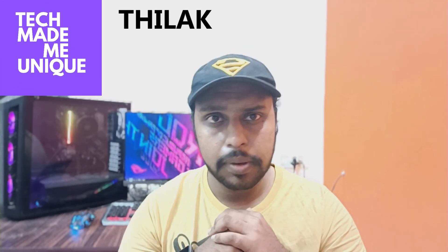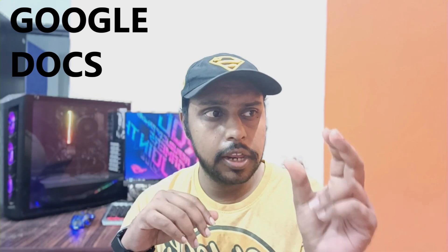Hi friends, I am Thalak, you are watching Tech Made Be Unique. Today we are going to see how to highlight any object or anything on your image in your Google Docs. You can highlight any particular object or particular word on your image in Google Docs and how to do this we will watch on this video.